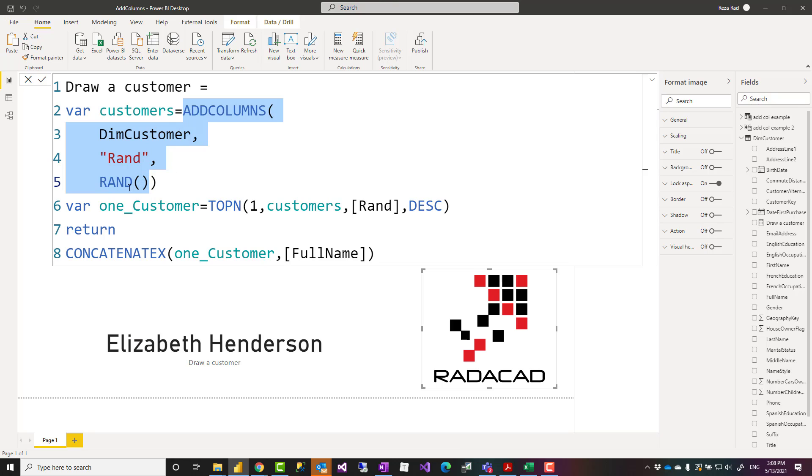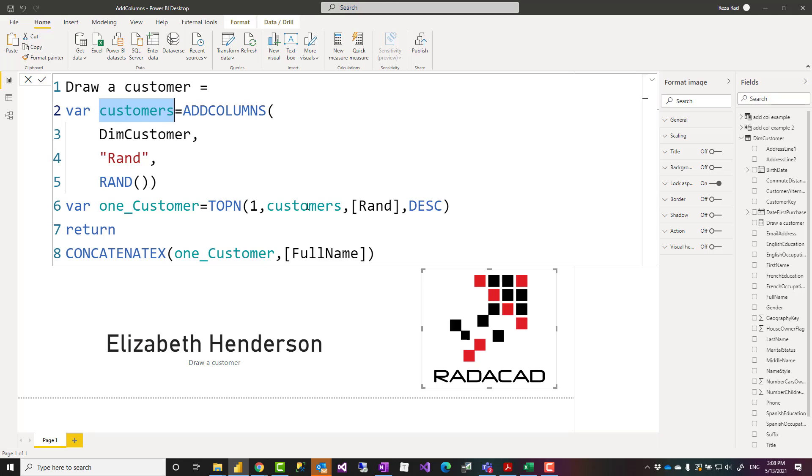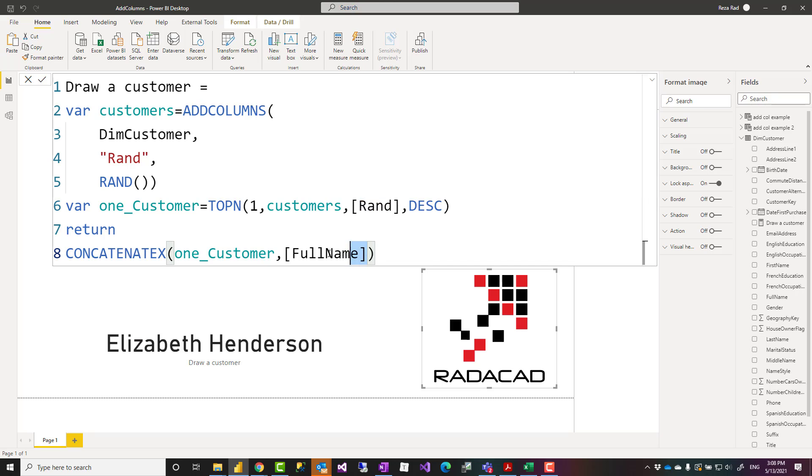That would randomly add a number between zero and one for each row, for each customer. Then that is stored inside a variable, which is now a table variable. I use that table variable as an input of TOPN, which is another function that selects the record with the highest value in the random function result. That one record, and then CONCATENATEX to just pull out the full name out of that.